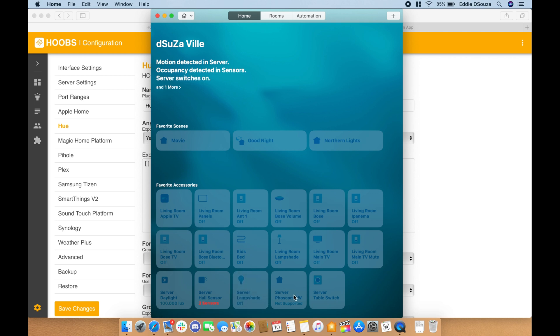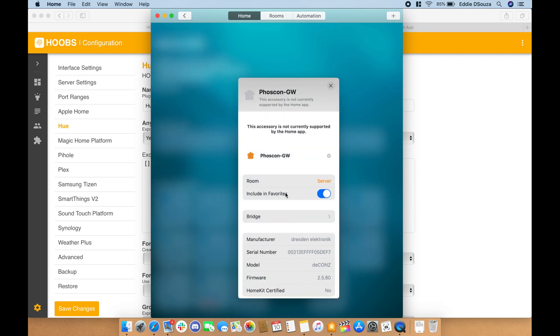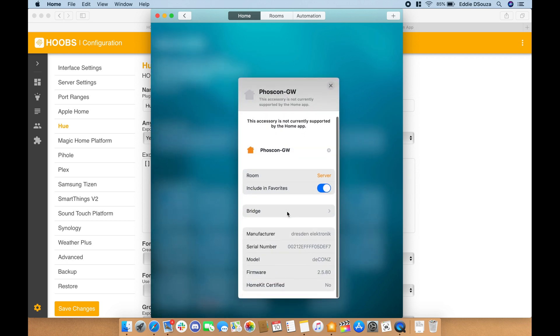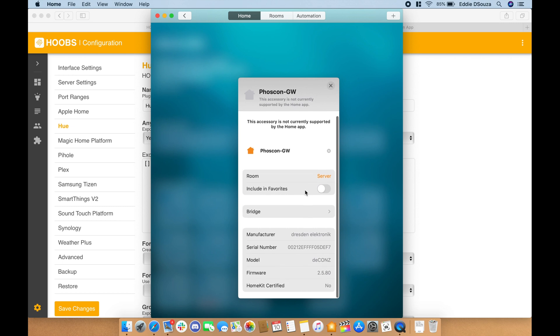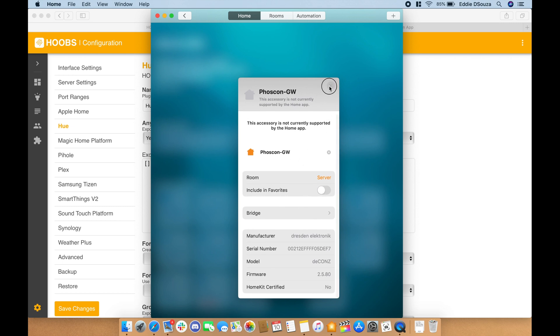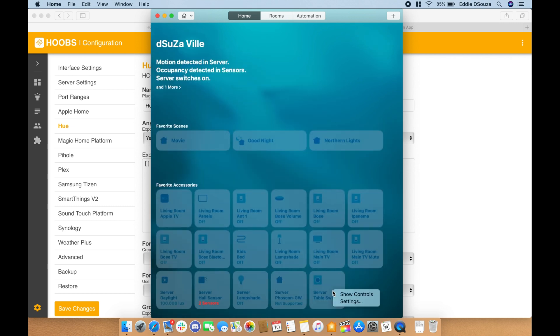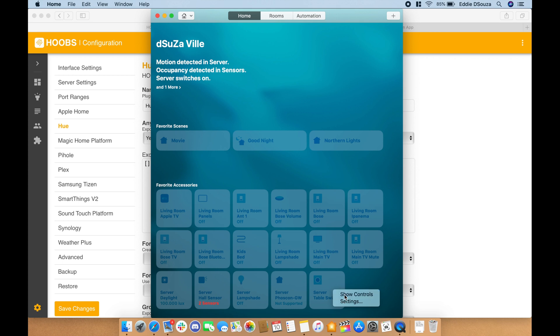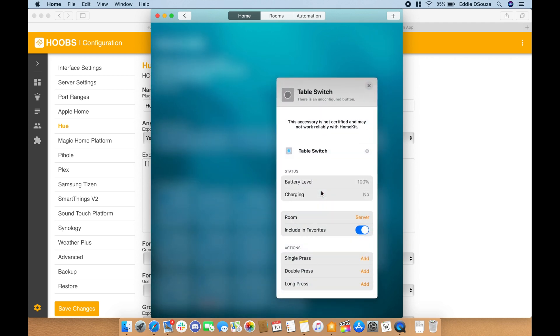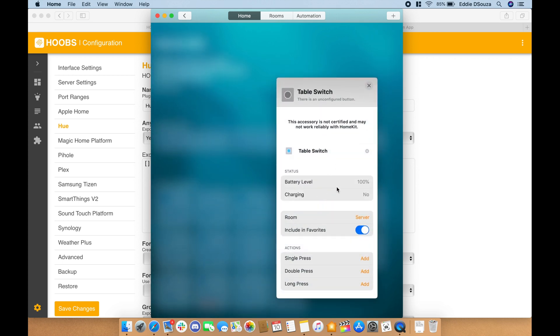This is the gateway, so there's nothing much you can do over here. It's more like information, so you can turn it off and leave it as it is. And another thing you can see is the button—you can see the table switch.